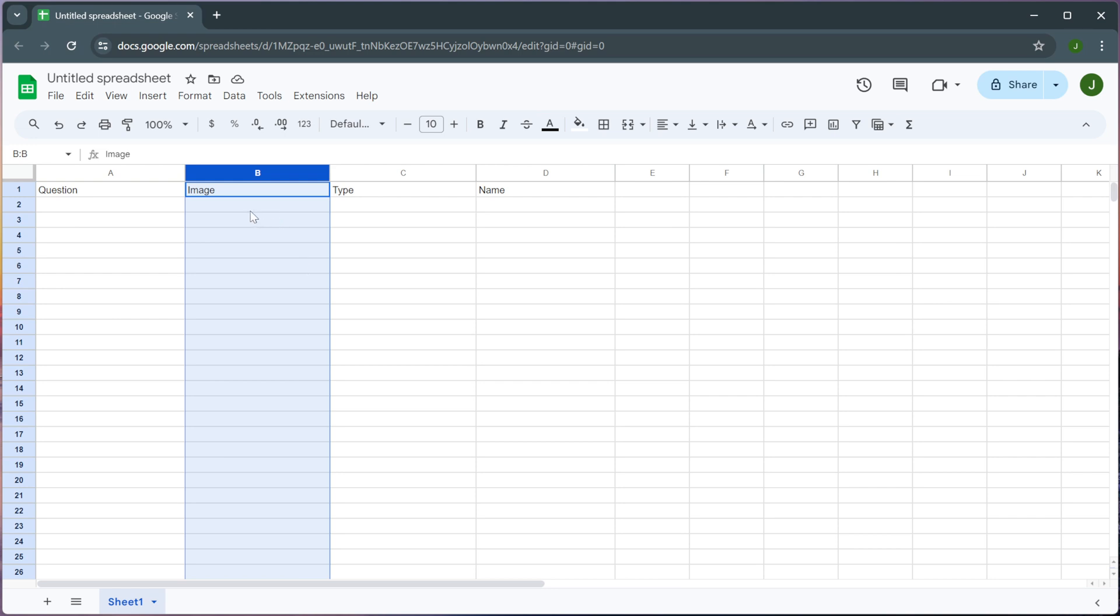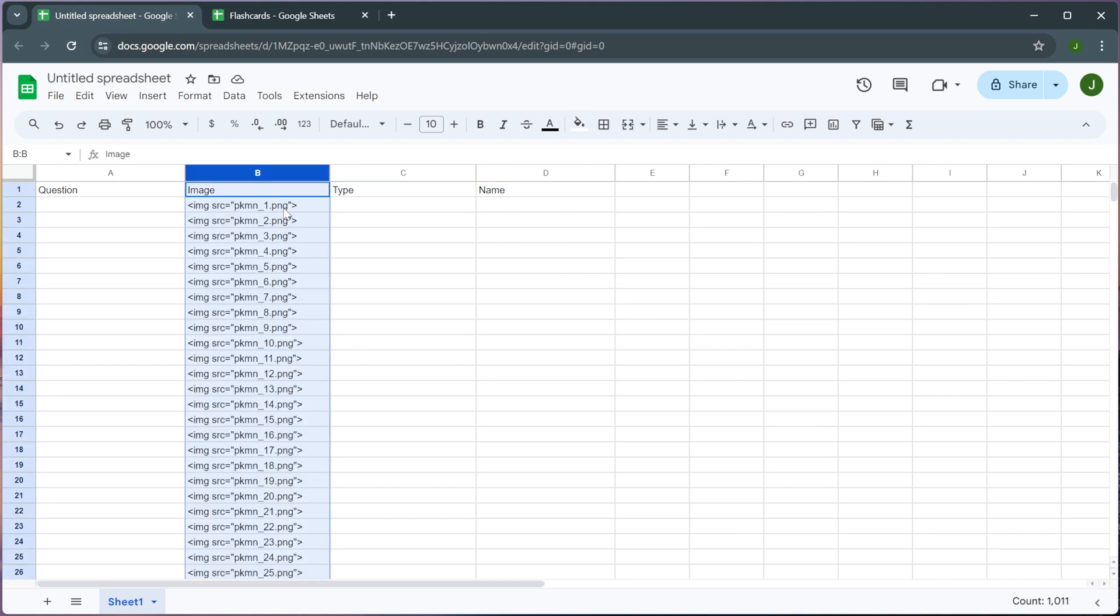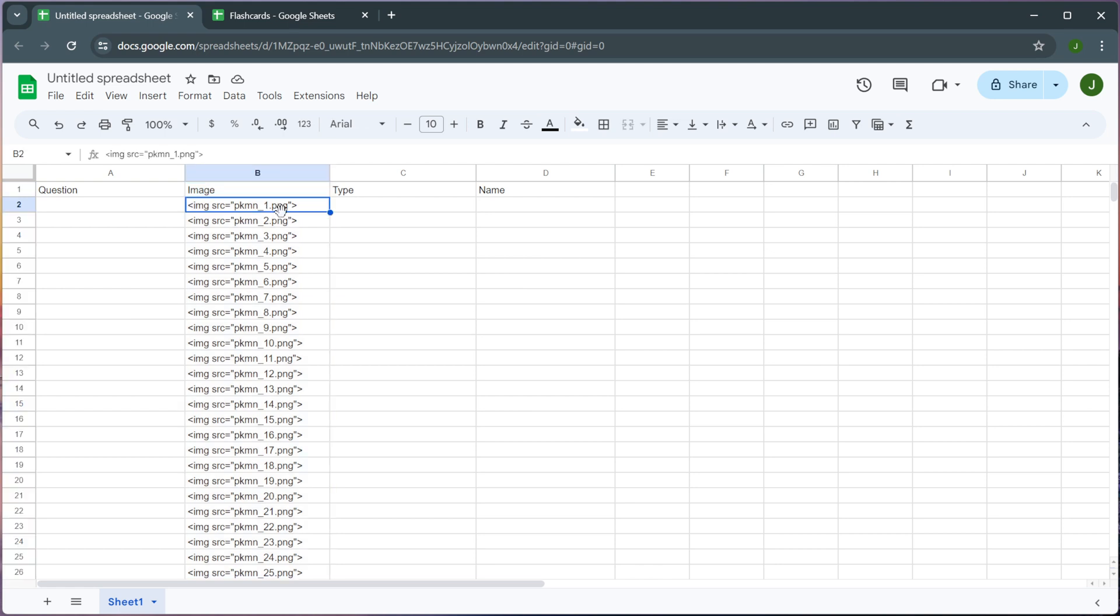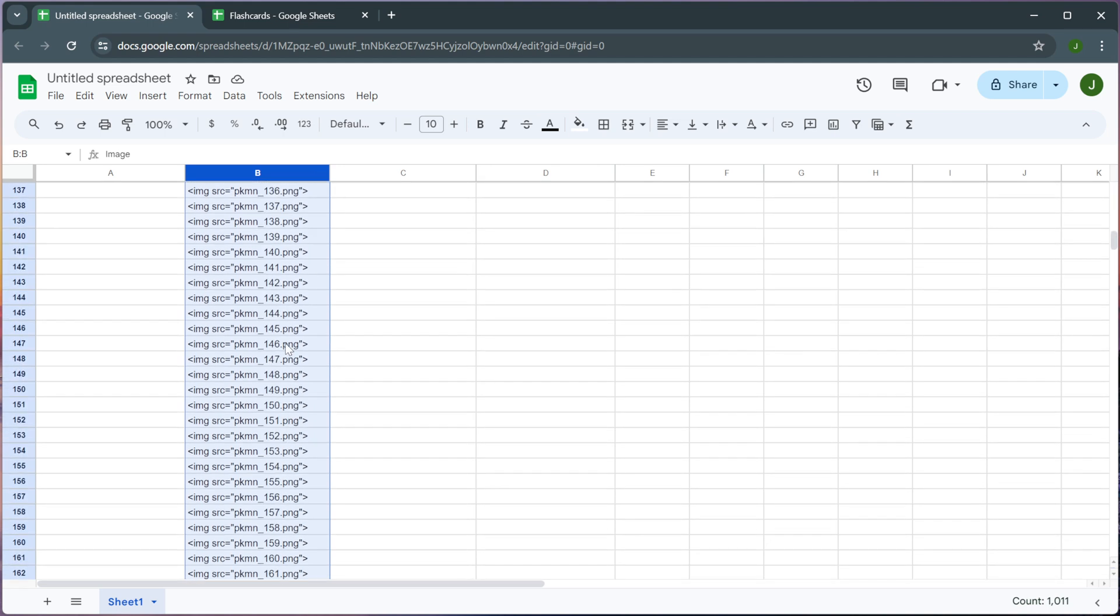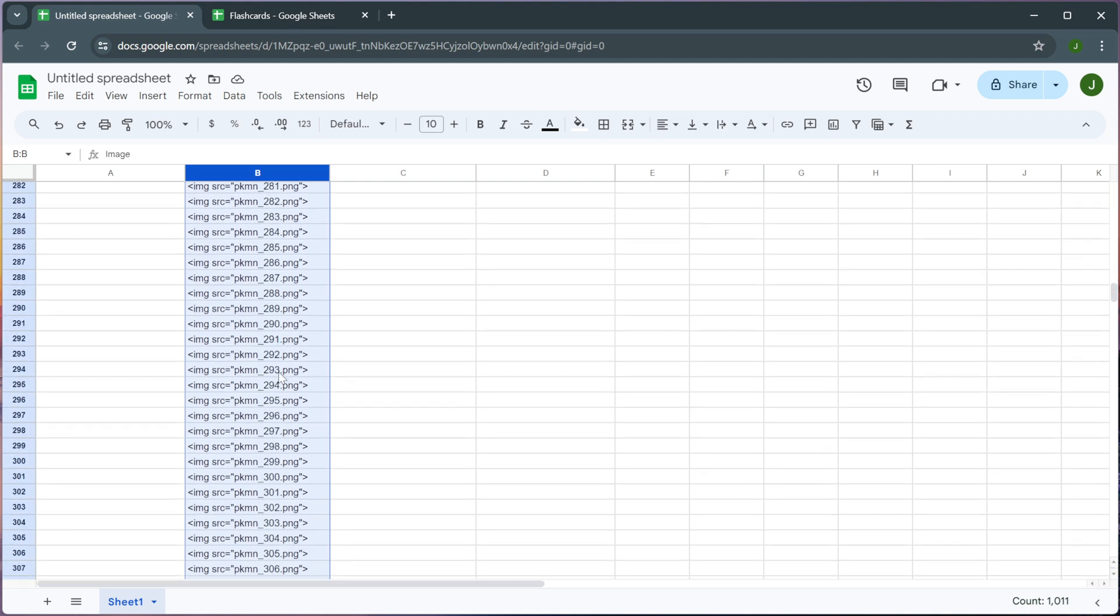Now you could manually type out all of the HTML links that you're going to be using but that sounds like a lot of work and goes against everything I stand for. But it would end up looking something like this. Here you can see each of the HTML links including the HTML markup with the exact name of the images that they correspond to. So now I have my image field totally taken care of. All of the links that I'm going to be using are here.